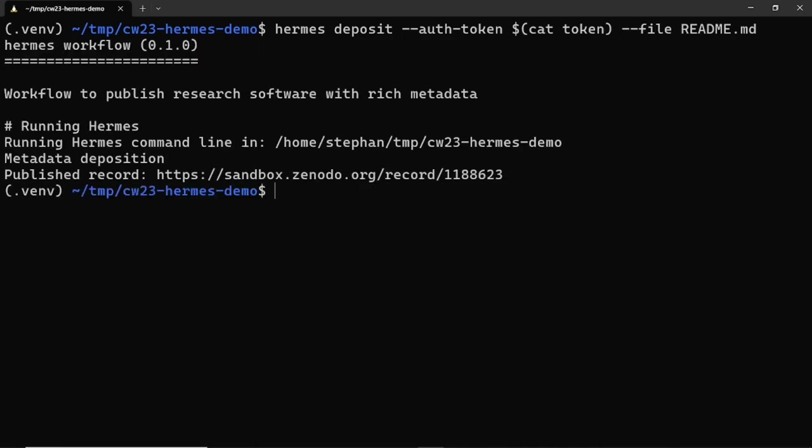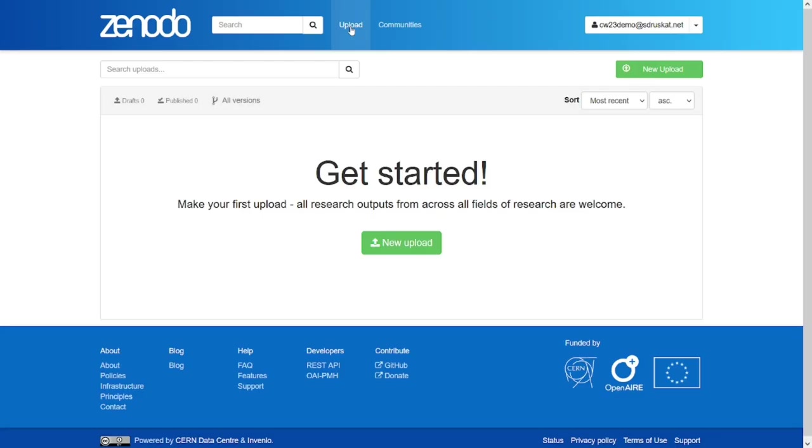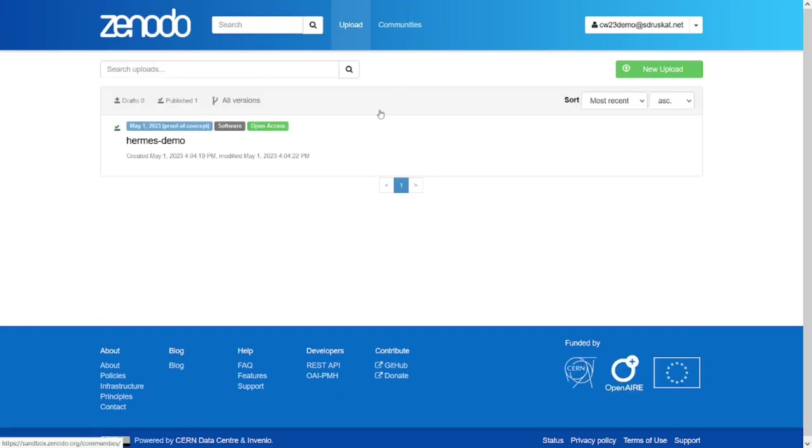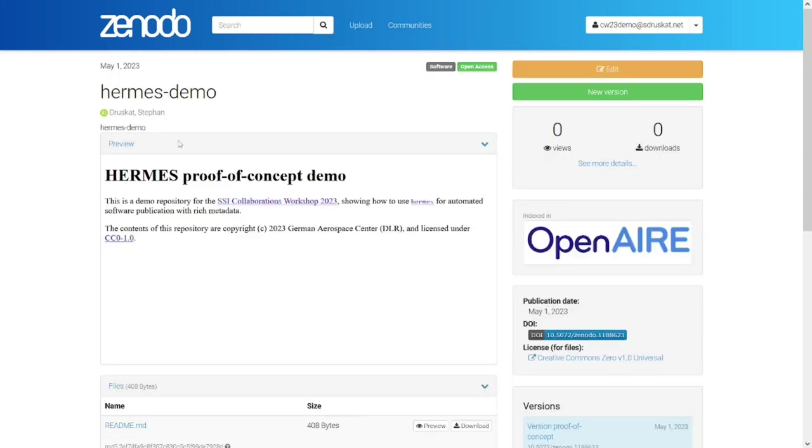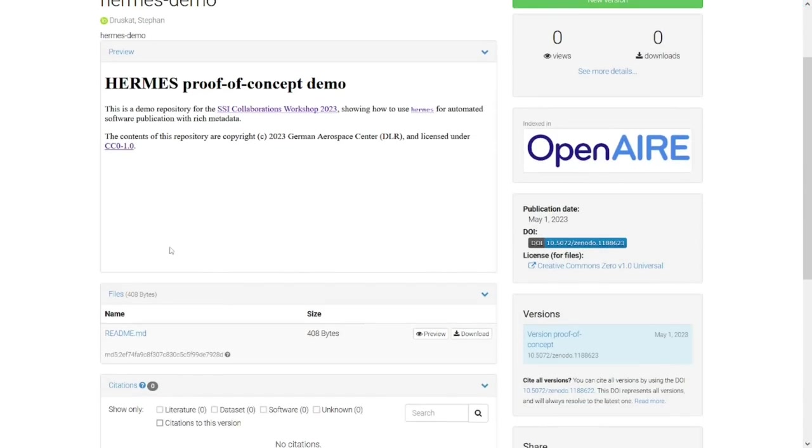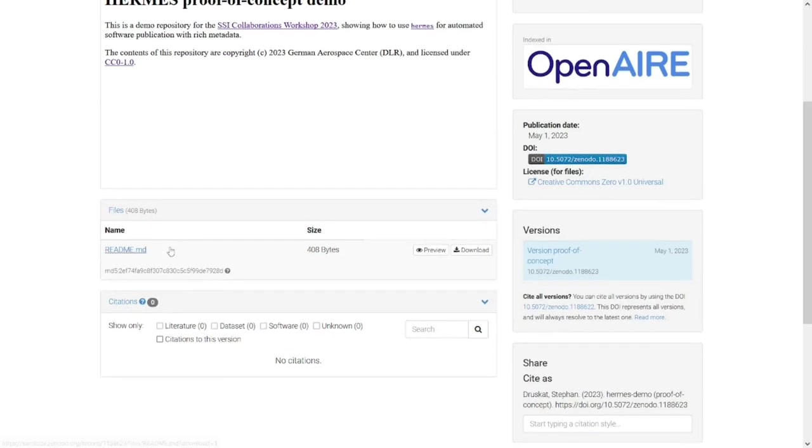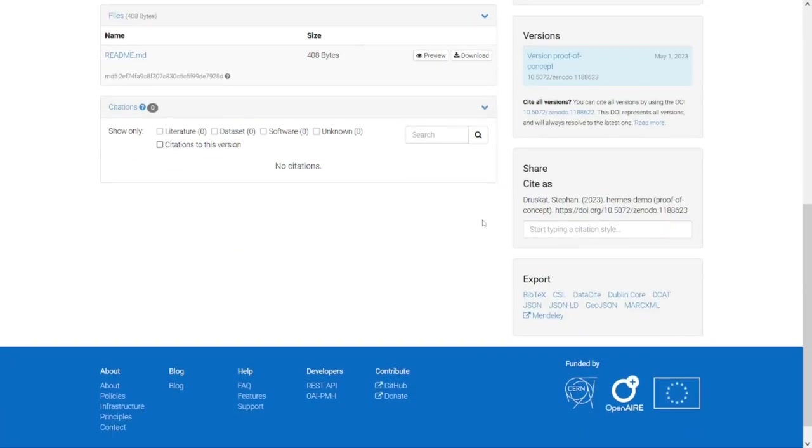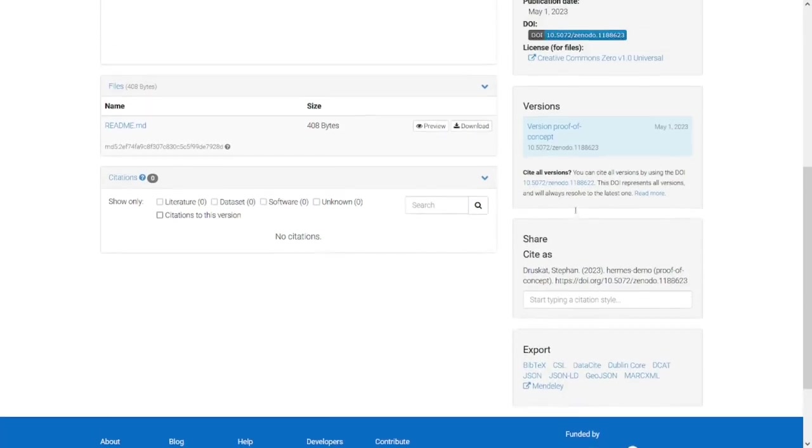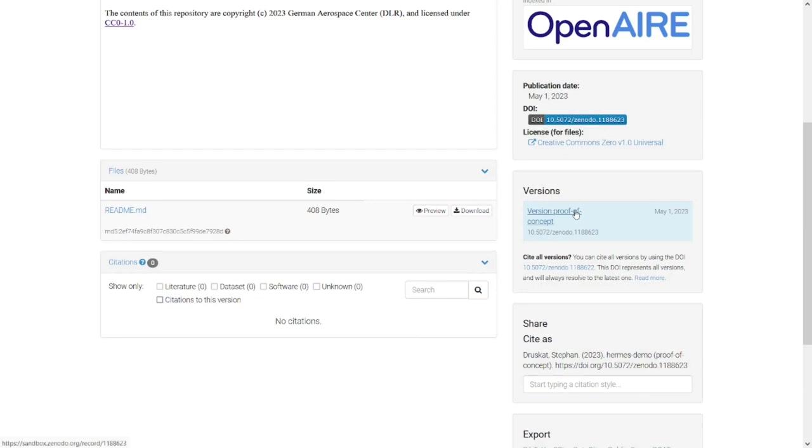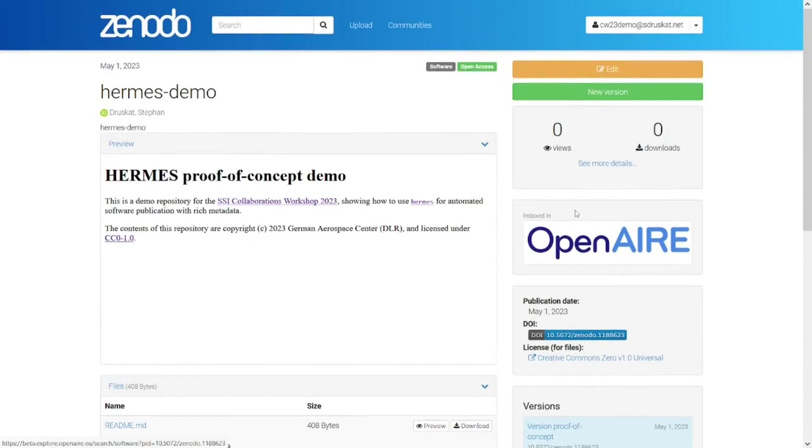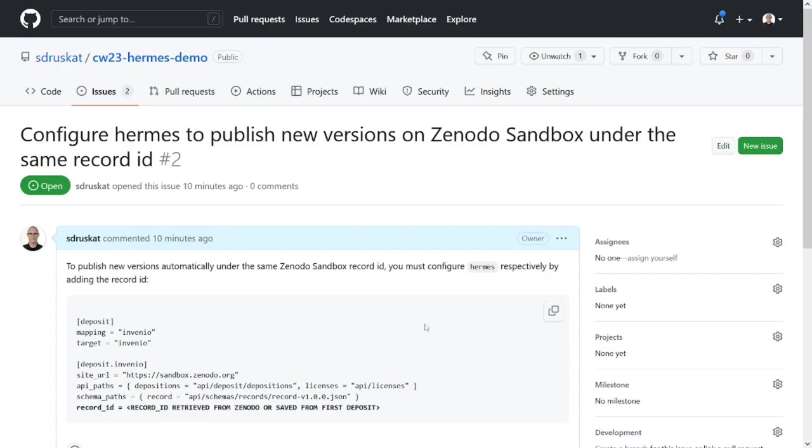At this stage, we save the record ID that makes up the last element of the URL because we want to use it again later. When we now reload the upload page on Zenodo sandbox, we can see that a publication has been created and that it contains metadata from our harvested sources. In Zenodo and Zenodo sandbox, publications of the same project can be linked together to signify that they are different versions of the same project.